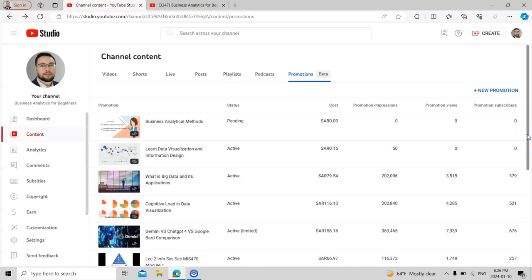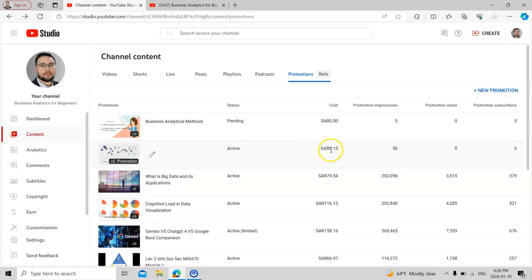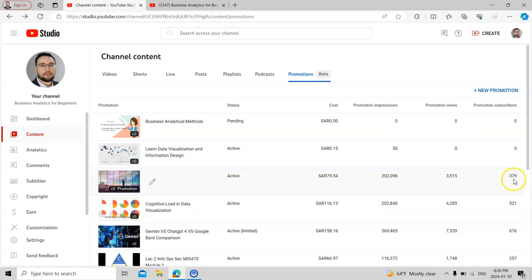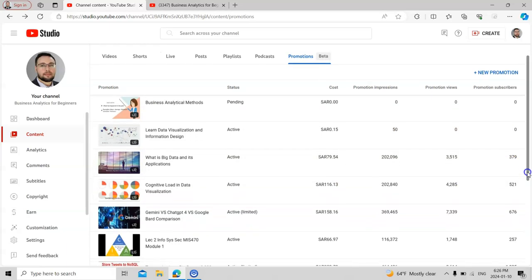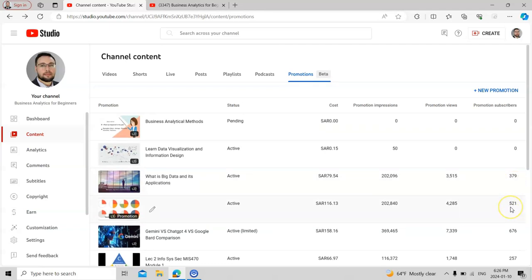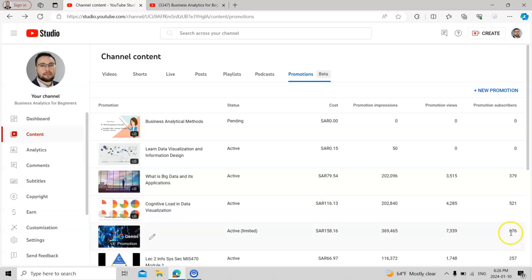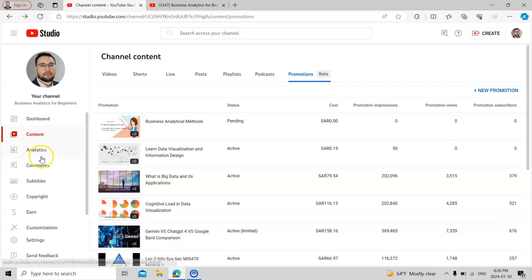Looking at past promotion results: one previous video had a cost of zero and reached 50 people. Another video brought me 379 subscribers. This video brought 521 subscribers. And this video brought 676 subscribers, with a cost of only 6 riyals. These are the ways you can increase your subscribers through promotions.